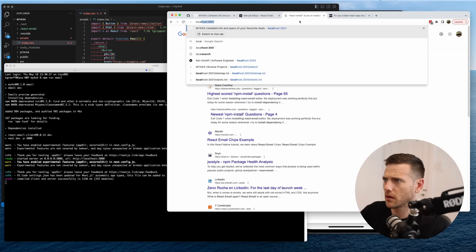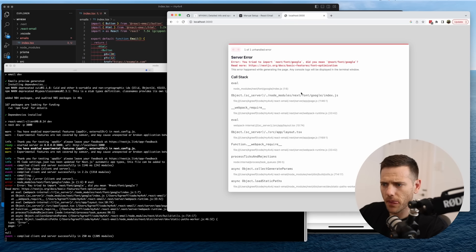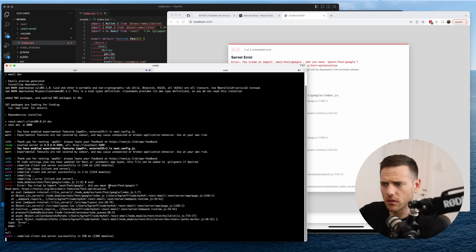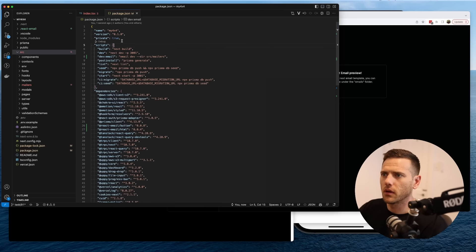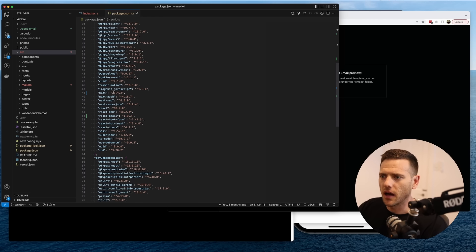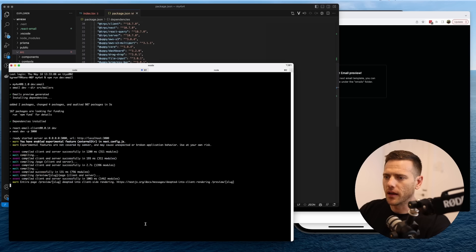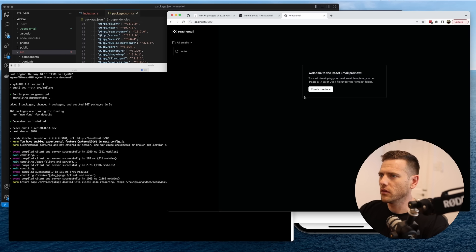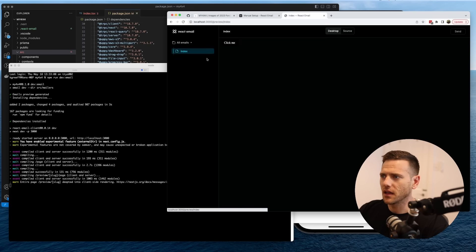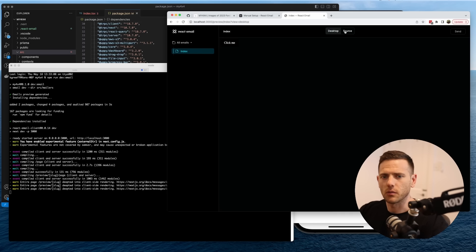We hit localhost 3000. There's a Next font Google issue, so let's bump up our Next version. Note: we're using the latest Next — went from 13.1 to 13.4 and it's working again. Now here's the react-email preview showing all emails and our index file with a button.